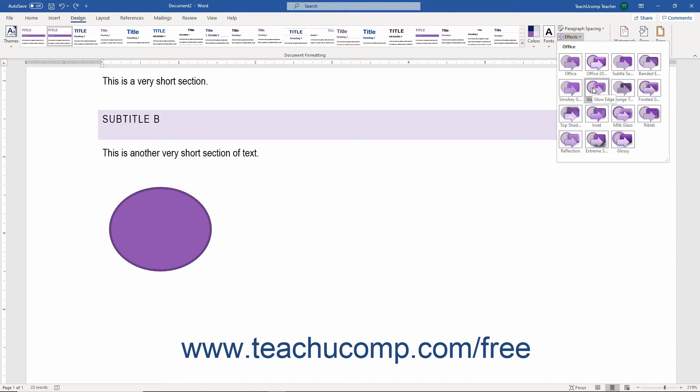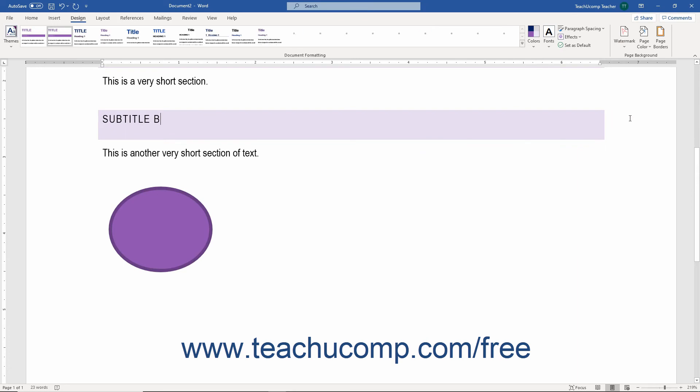To preview how an effect would look on the objects, like shapes, in your document, hover your mouse pointer over an effect in this drop-down menu. To apply an effect, click the effect to apply within the drop-down menu.